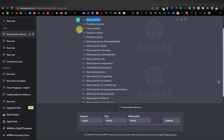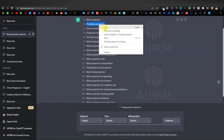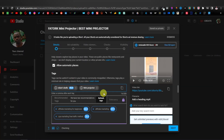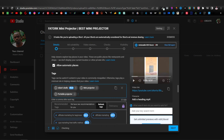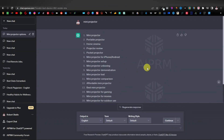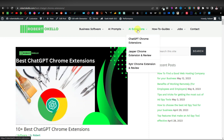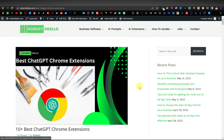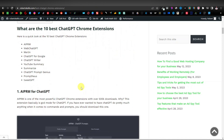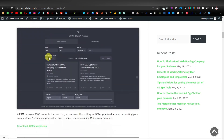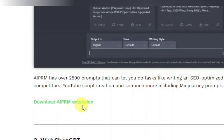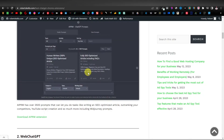Come back to the tags and do this for all of them. AIPRM is a very powerful extension that comes with thousands of prompts. You can download it from the Chrome Web Store, or find it on my website robertokelo.com — go to AI Extensions, then click on ChatGPT Chrome Extensions. It's the first one on the page, called AIPRM for ChatGPT. Click on Download AIPRM Extension.